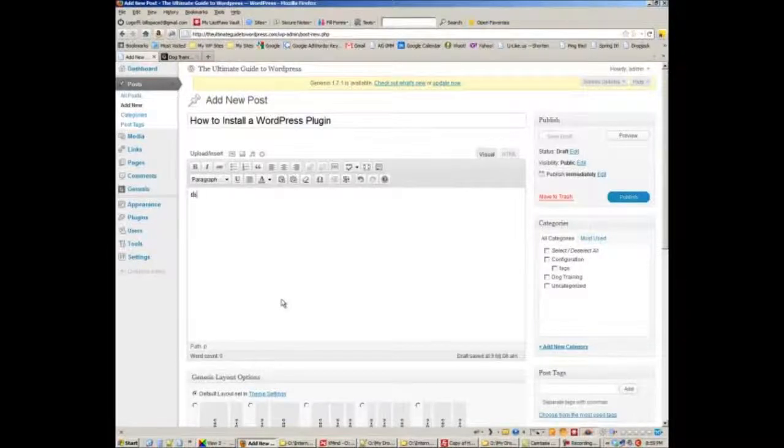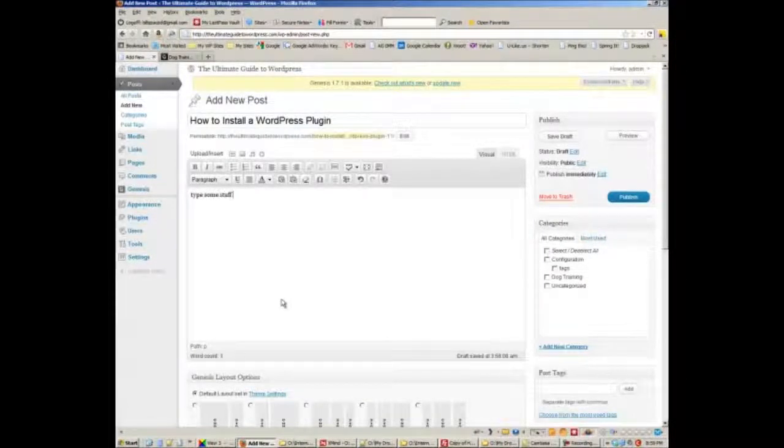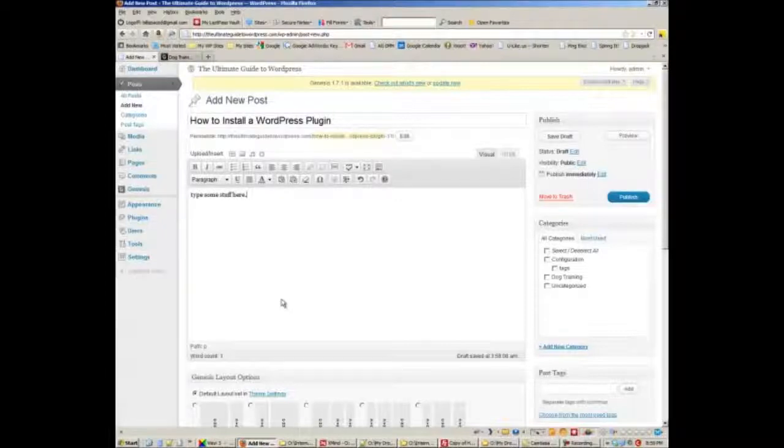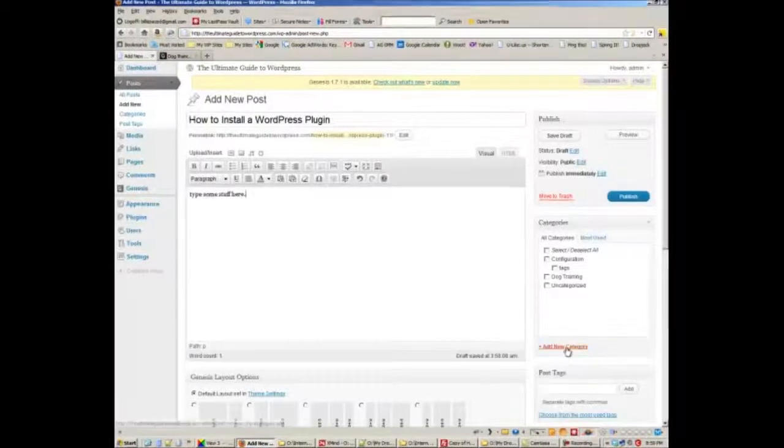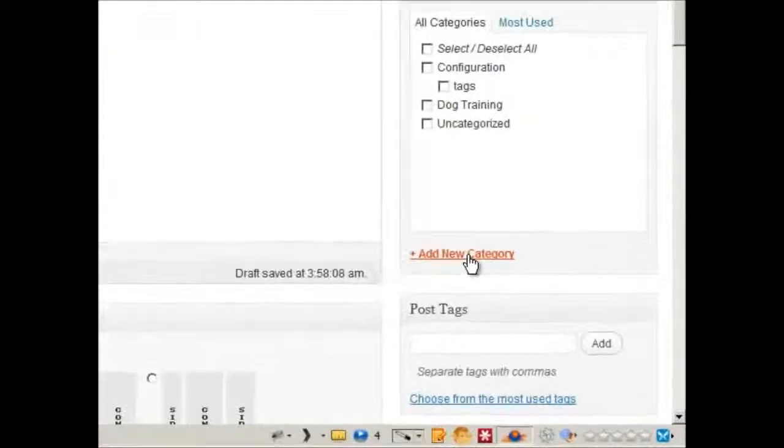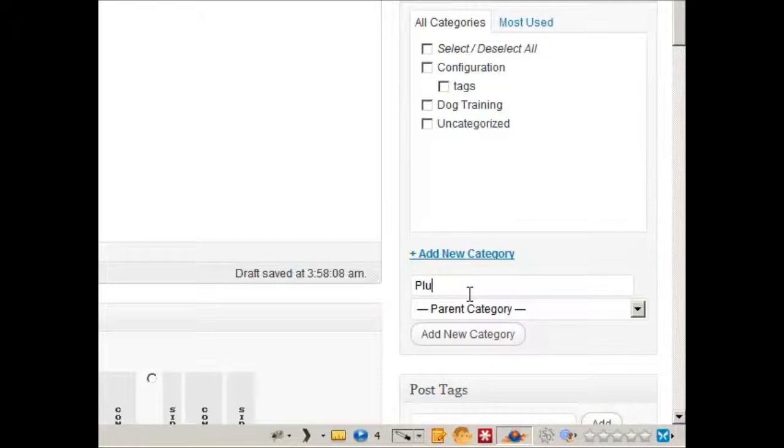Type some stuff here. All right. If we want to add a new category on the fly, we just do this. Click on Add New Category, and then type in the name of your category, and then click on Add New Category.